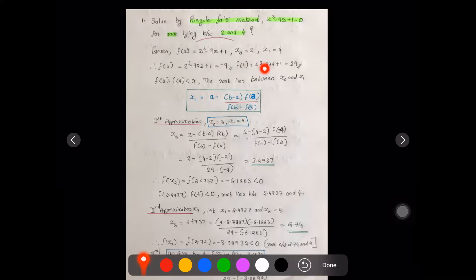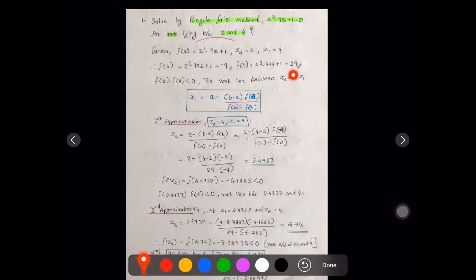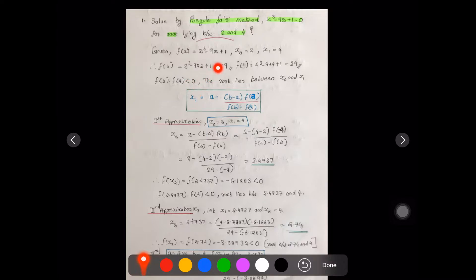f(4) = 4³ - 9×4 + 1 = 29. We got values f(2) = -9 and f(4) = 29. Now f(2) × f(4) = -9 × 29 = negative value, which is less than 0, so the condition satisfies and the root lies between x₀ and x₁.